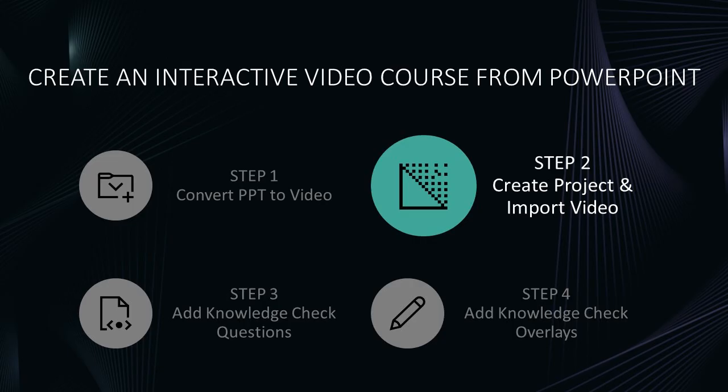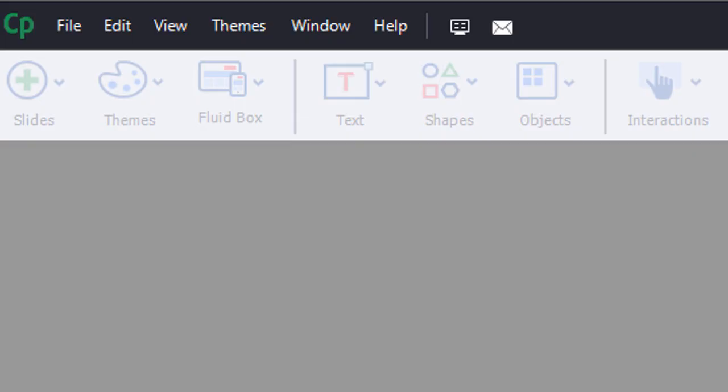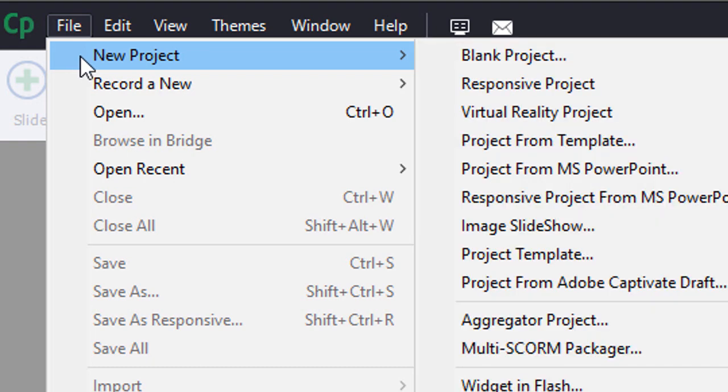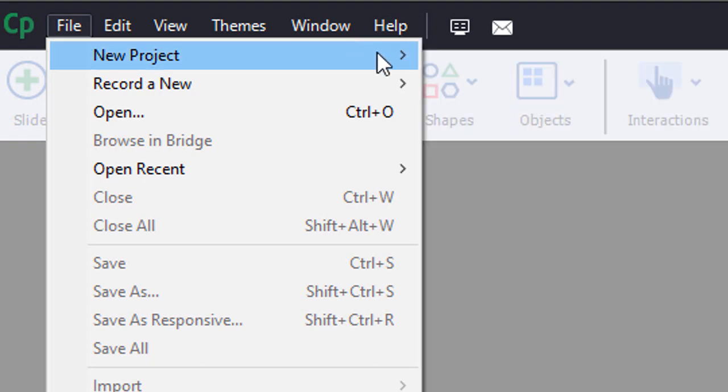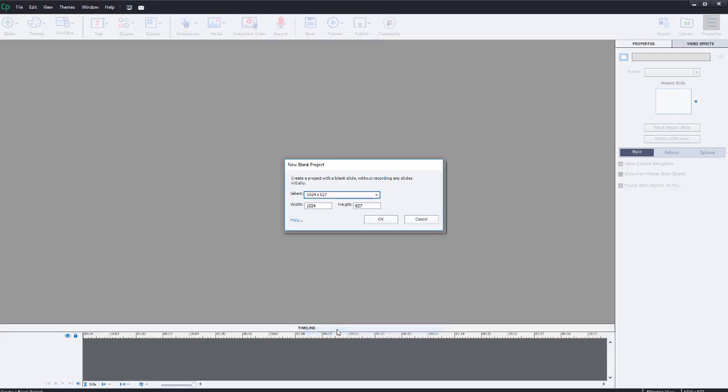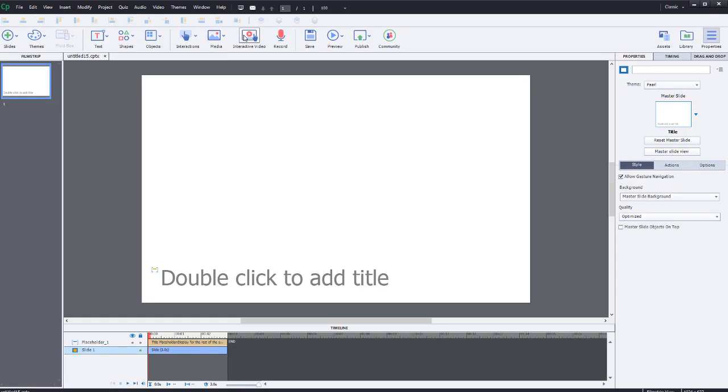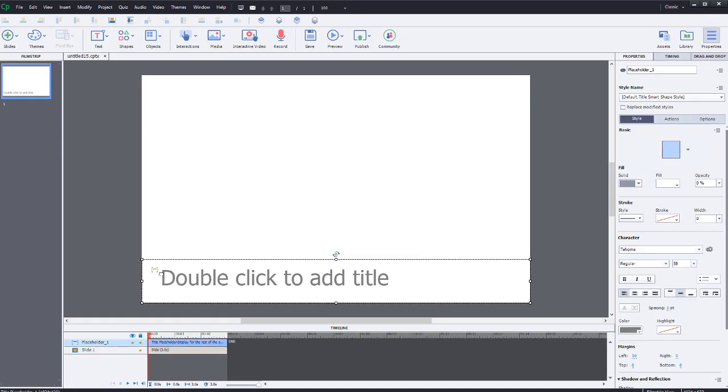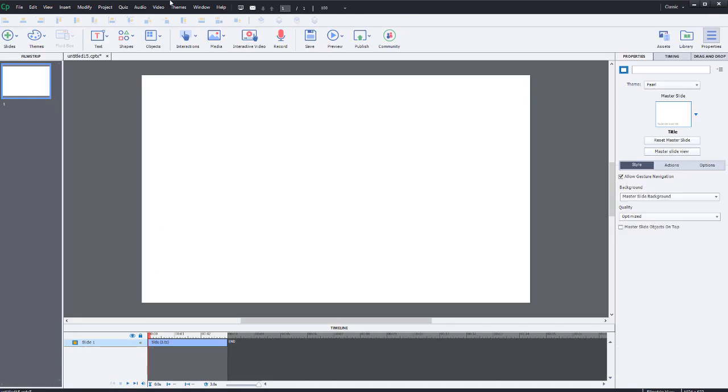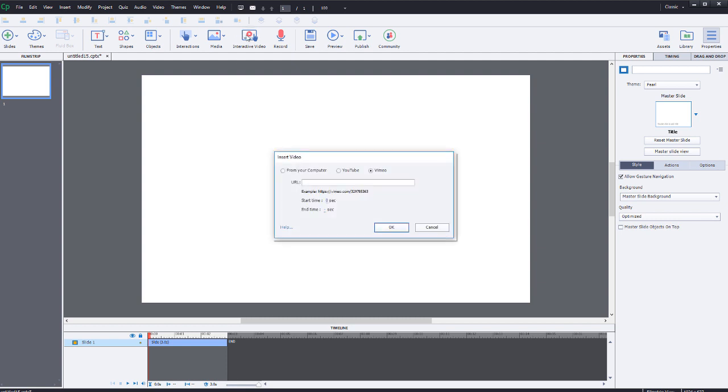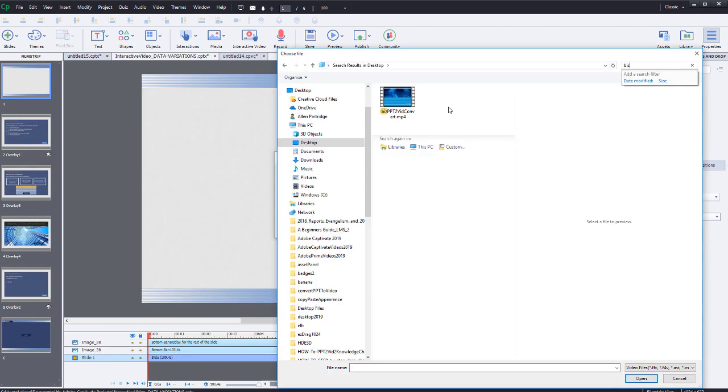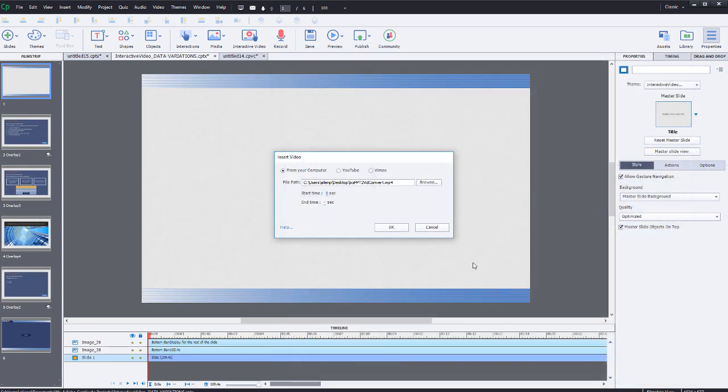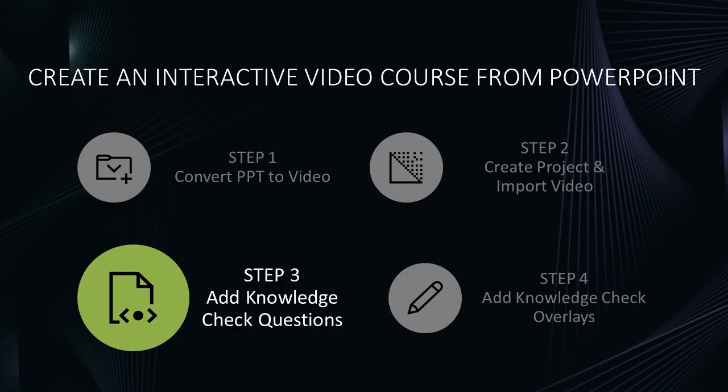In the second step, you will create a new blank Captivate project. Select File New Blank Project. Then simply import your new video into the Captivate course as an interactive video. Select Interactive Video from the toolbar. Then select From Your Computer and then identify the file using the Browse button. Finally, press the OK button.